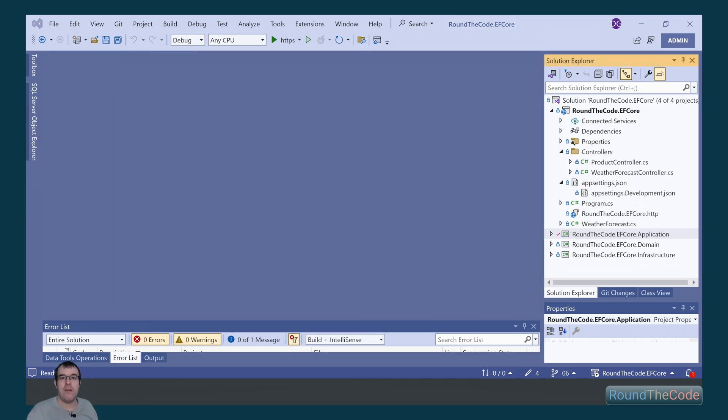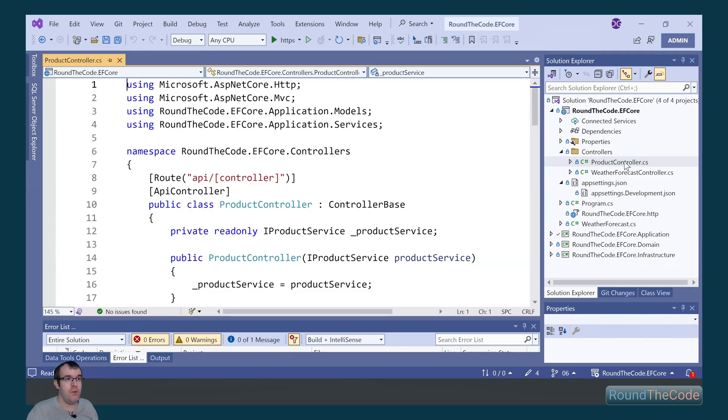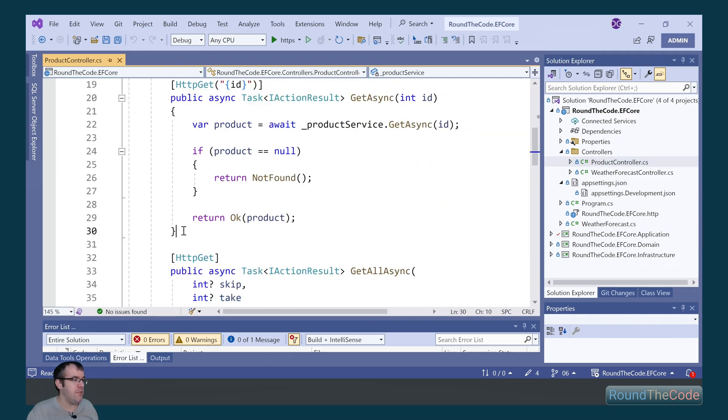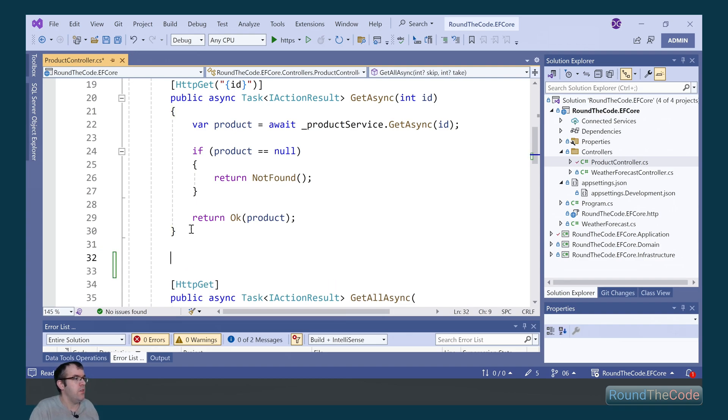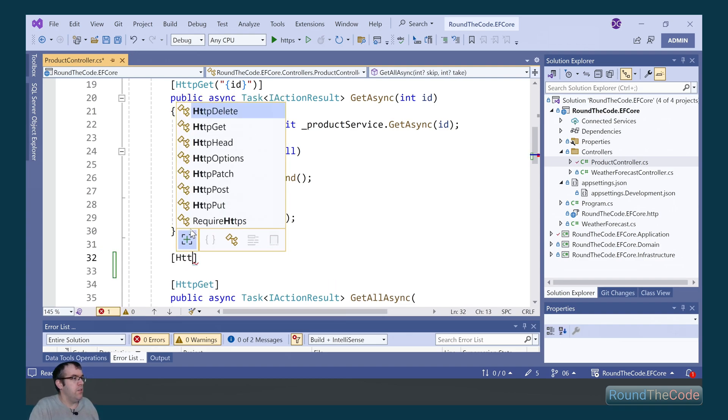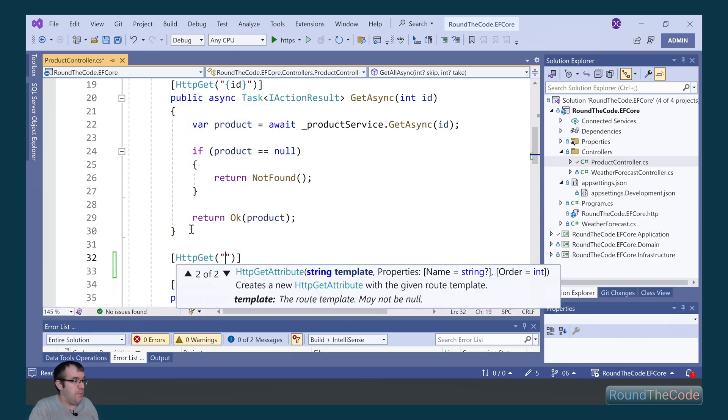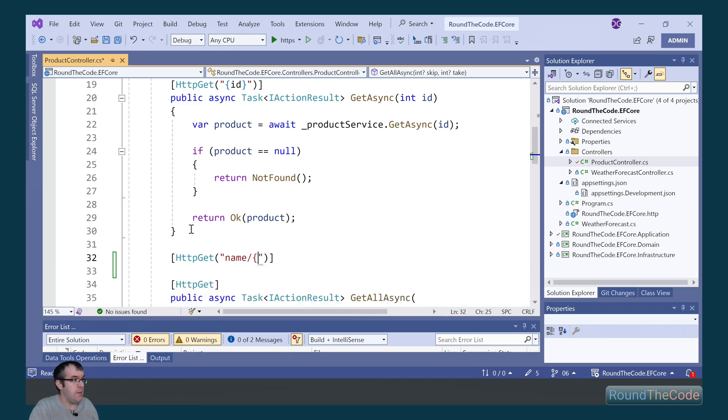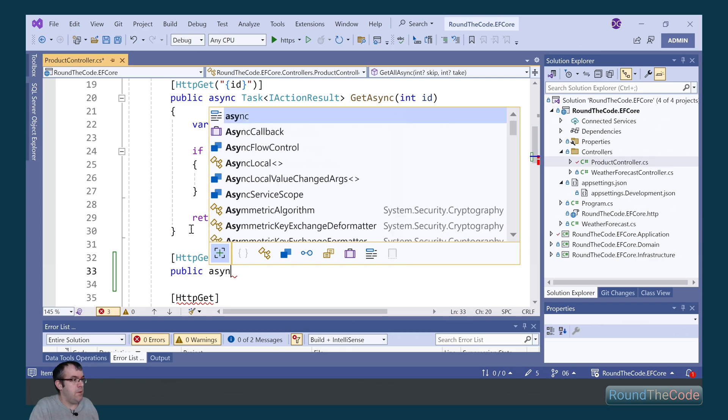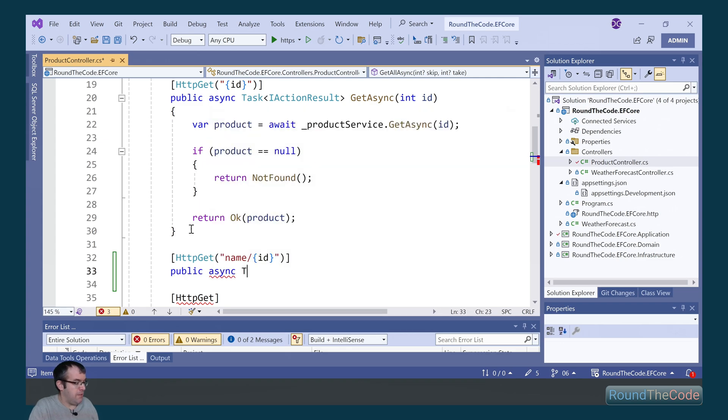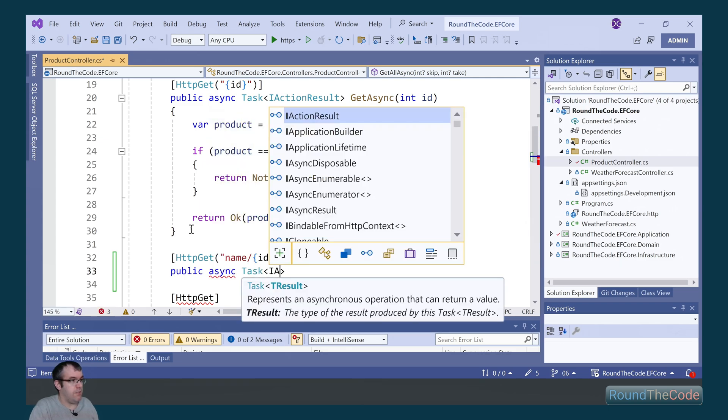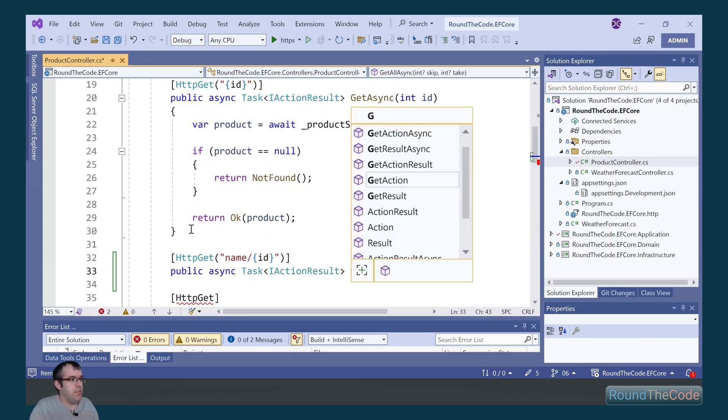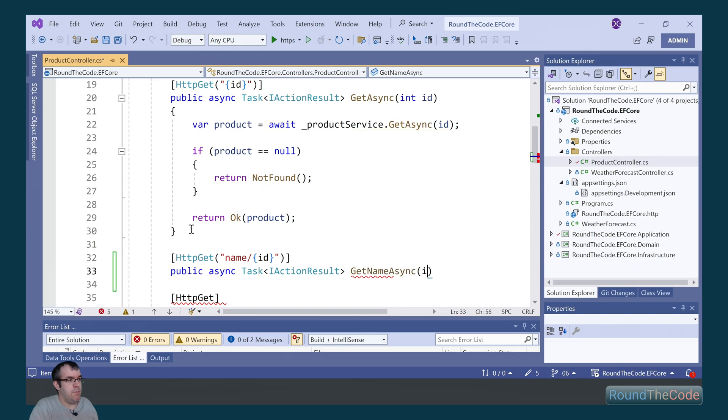Next, we need to set up a Web API endpoint so we can call that query. In the roundthecode.efcore Web API controller, we go into product controller and set up a new method for our endpoint. We're going to use an HTTP get type and the route is going to be name with the ID parameter being passed in. Mark it as public async, it's a task of IActionResult. Call it GetNameAsync, passing in the ID as the parameter.